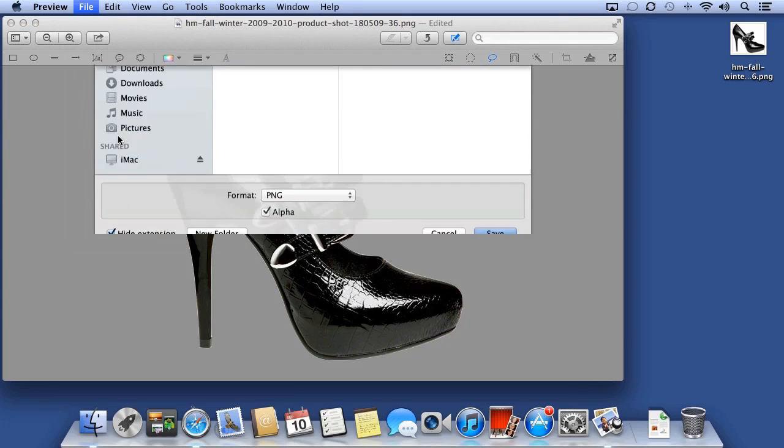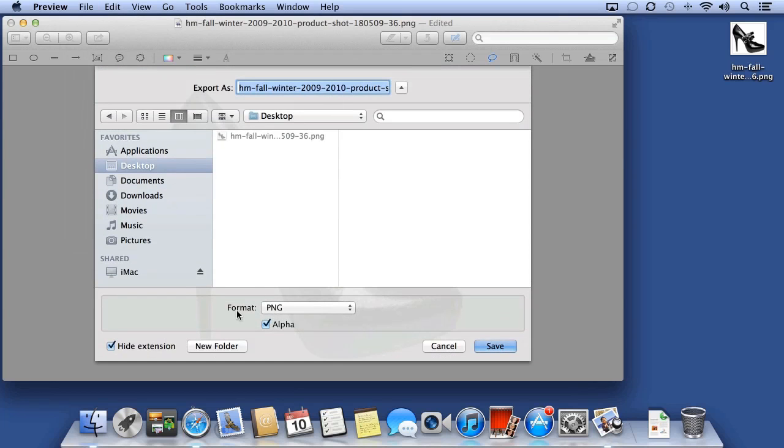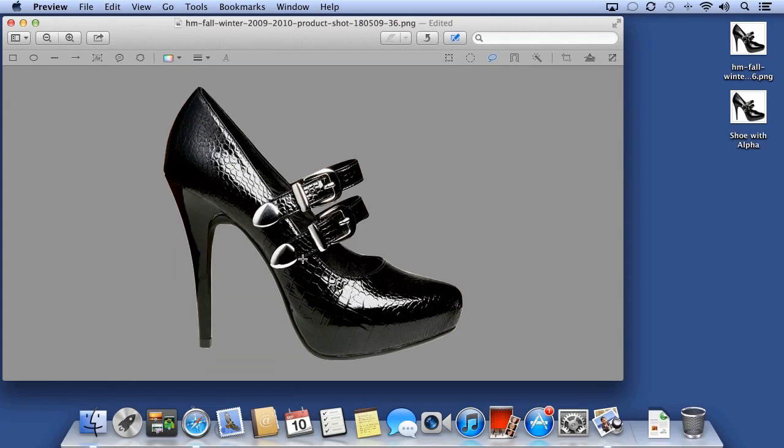I'll choose File, Export, ensure that PNG is selected with alpha checked, and export it to my desktop.